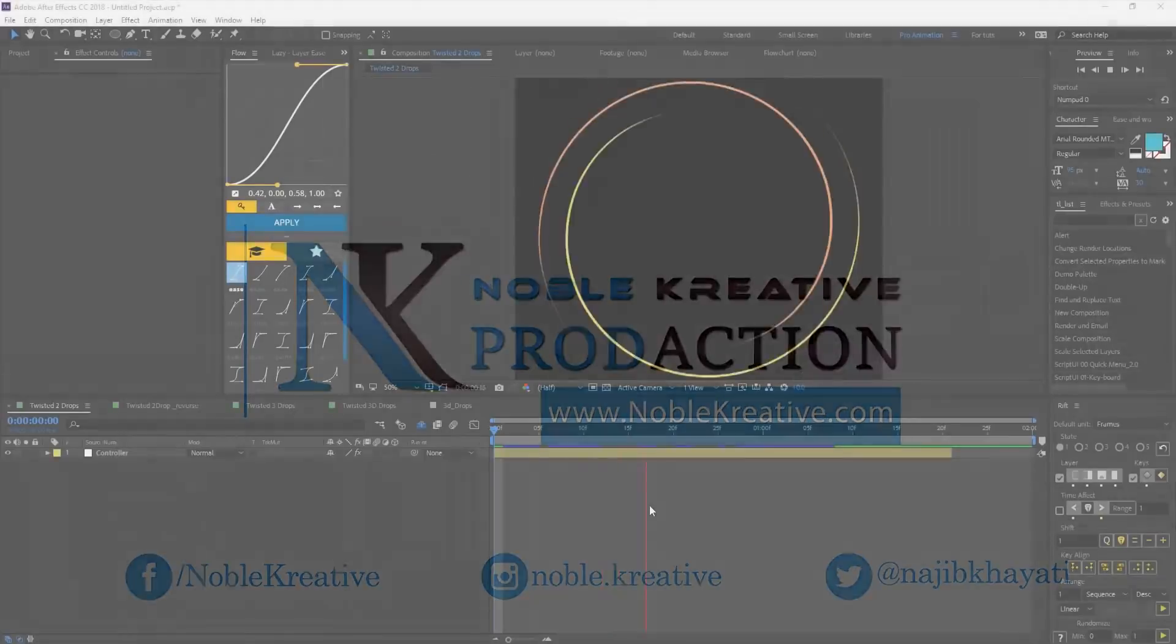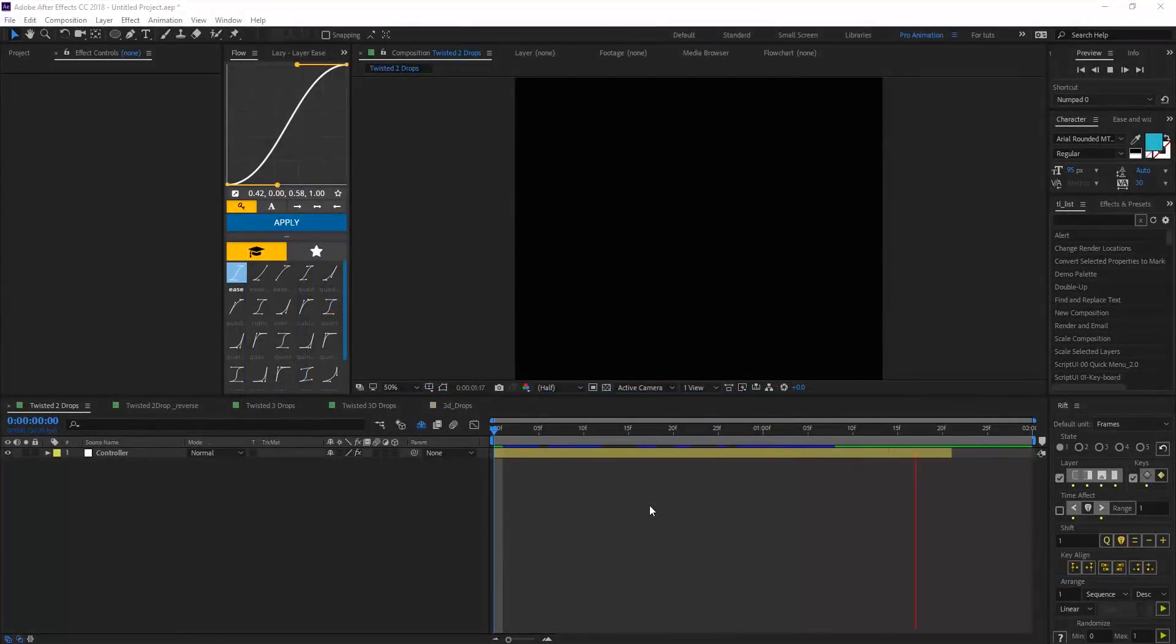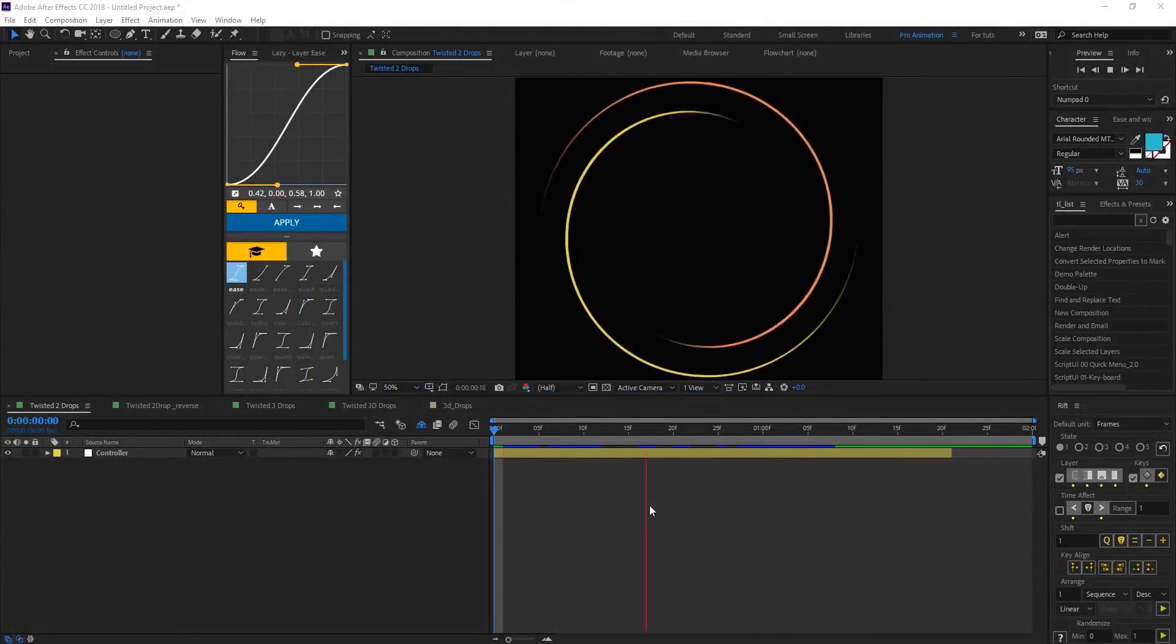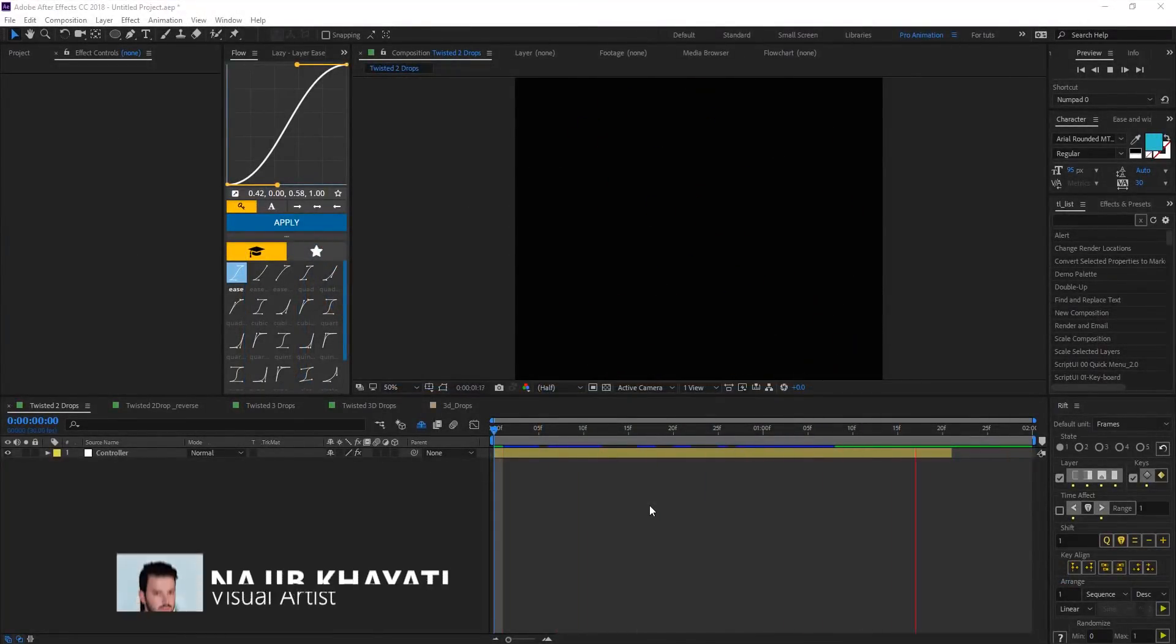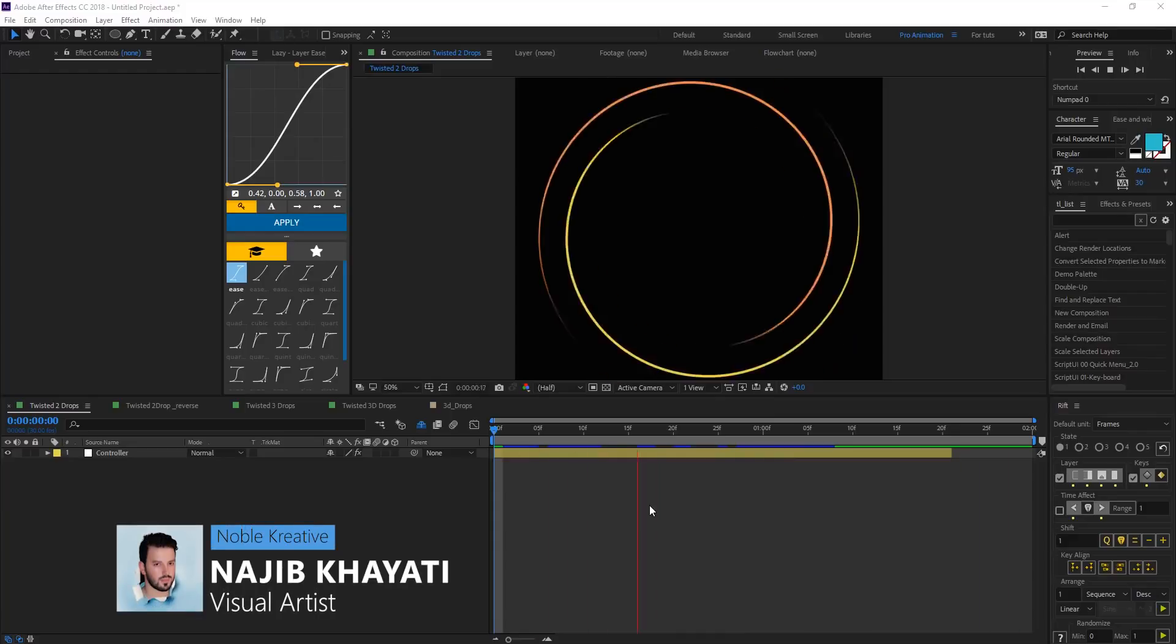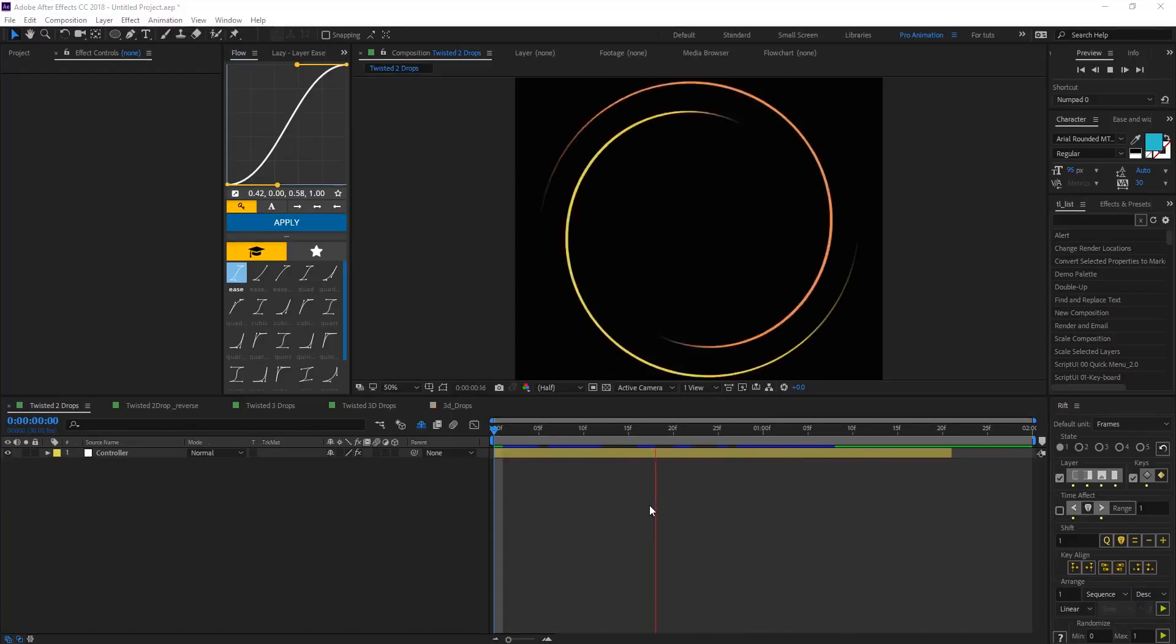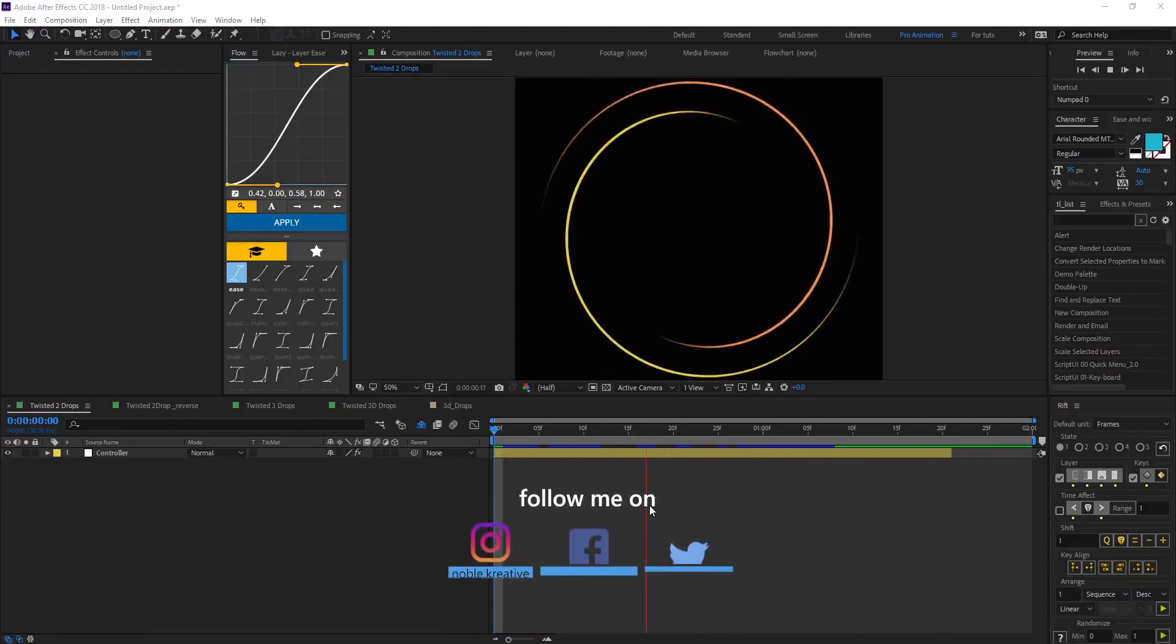Hello everyone, welcome to Nulu Creative Tutorials. Today we are going to see how to create a twisted drops animation in Adobe After Effects without using any third-party plugins.